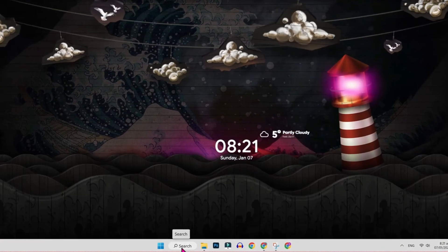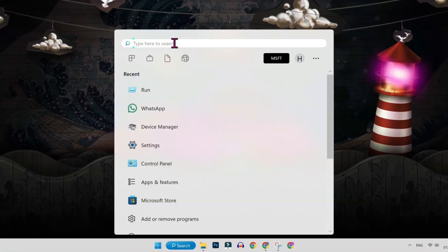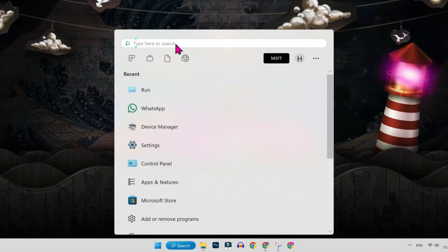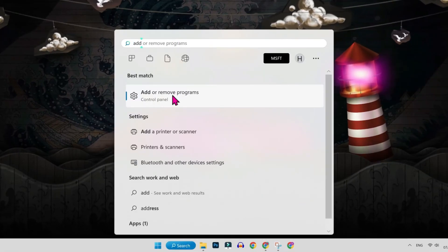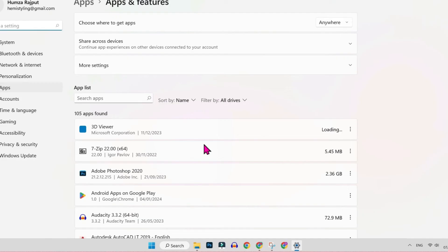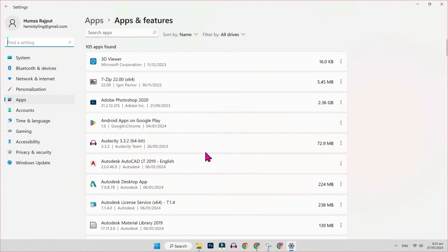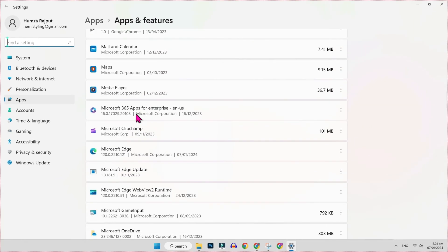From desktop, if you click on search and type here add or remove, you will find here add or remove programs. Open it. If you scroll down from here, you will find your Microsoft app.